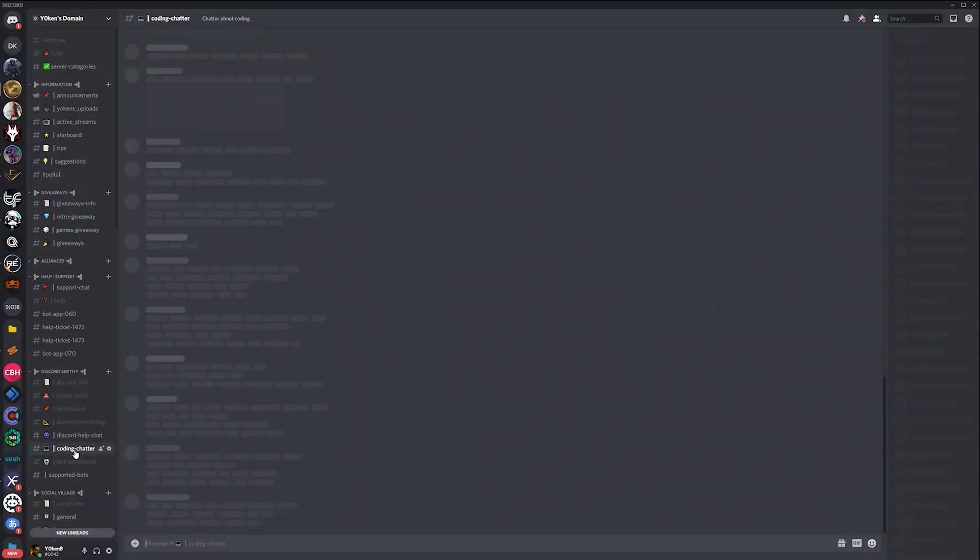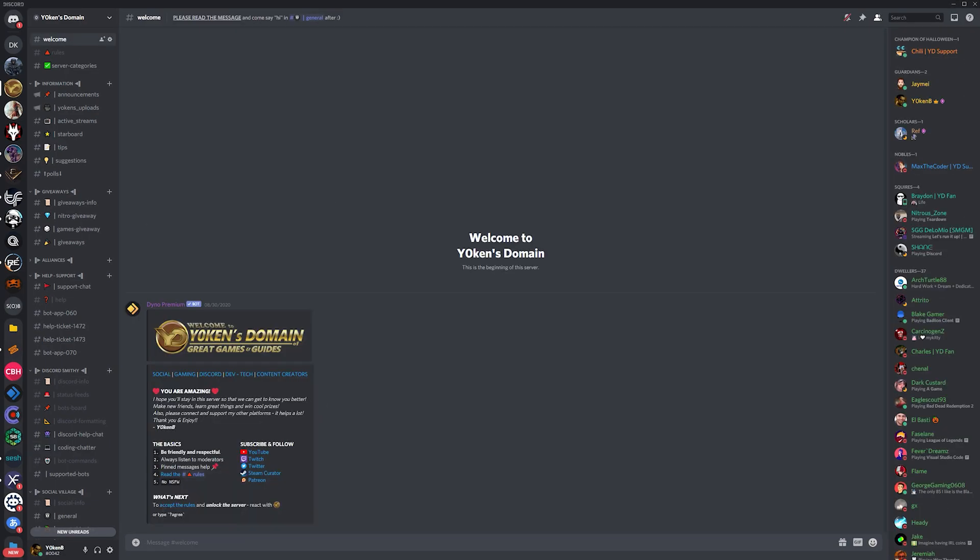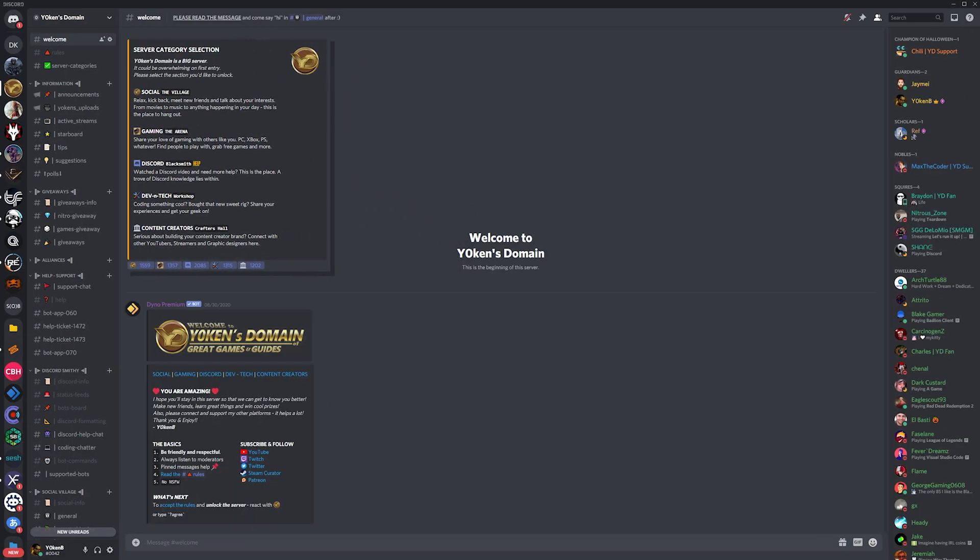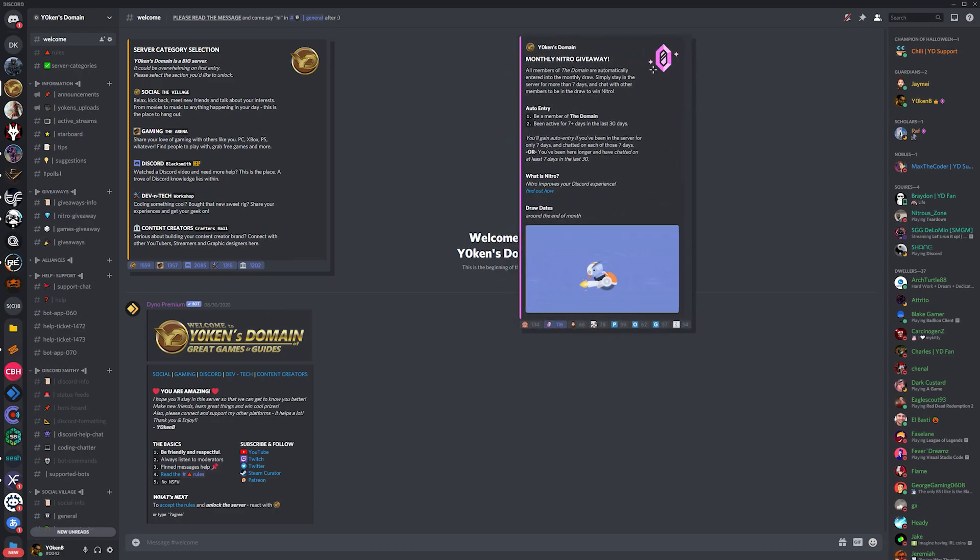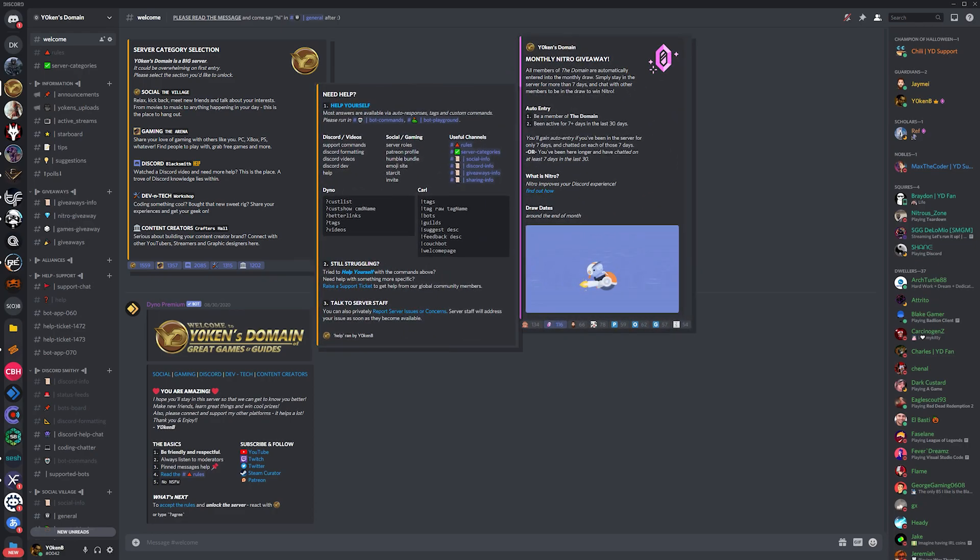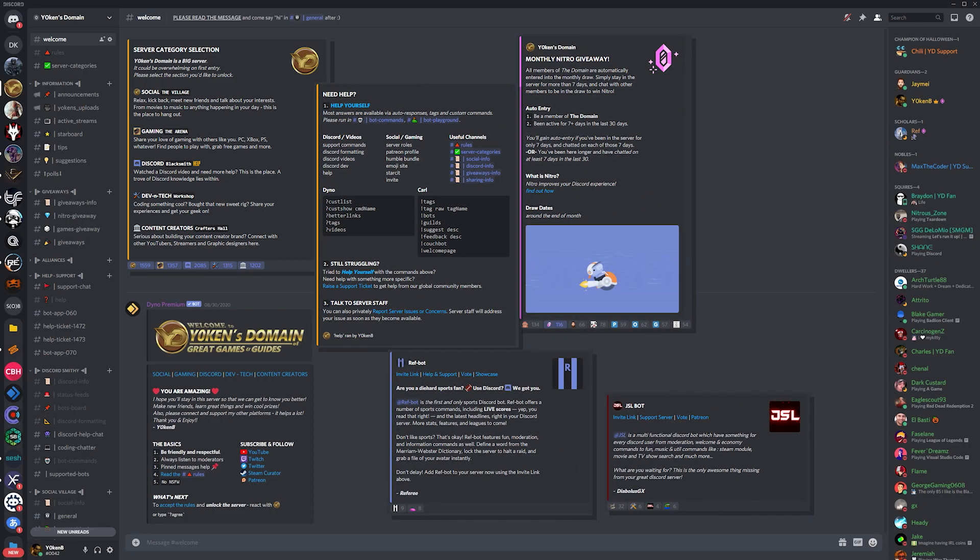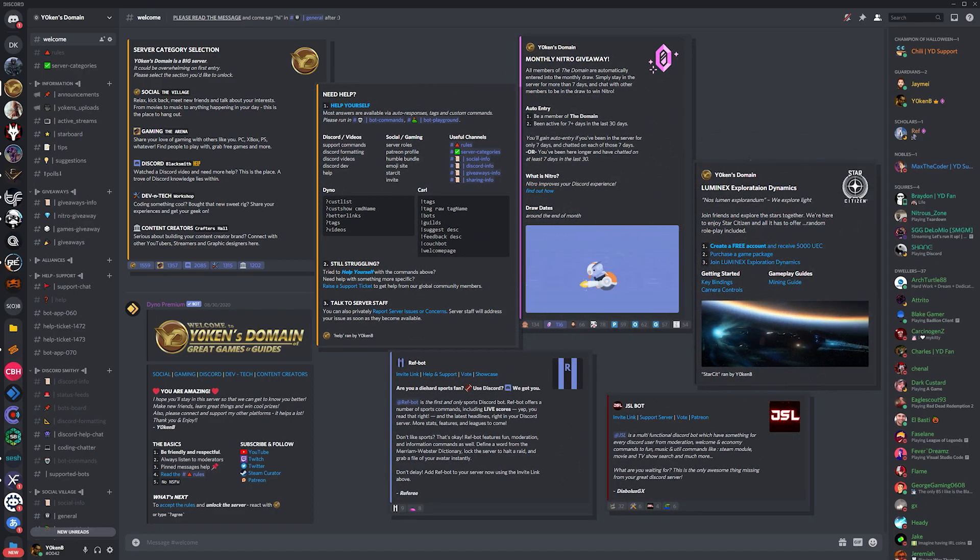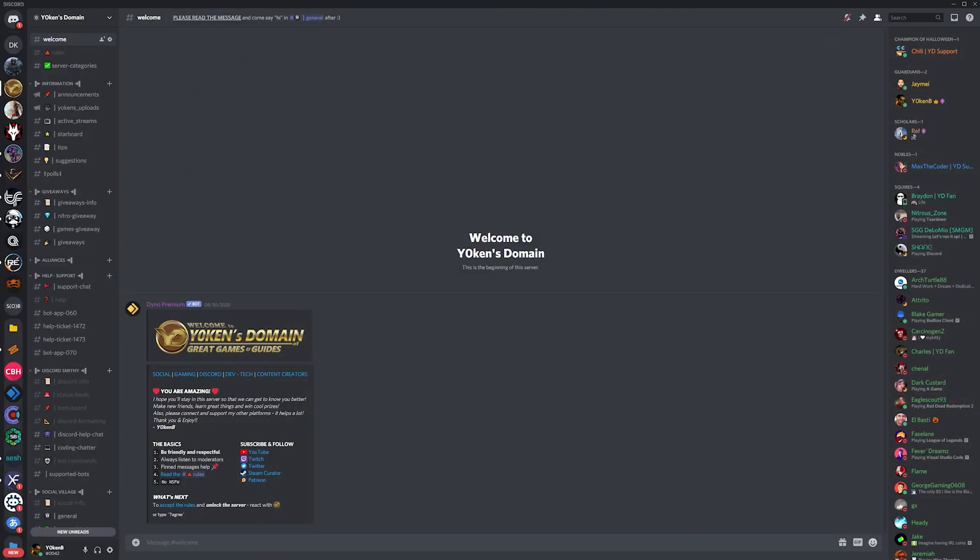Or whether it is for a Discord community server such as my Jogun's Domain Discord server covering a range of interests, where we do monthly nitro giveaways, have a great Discord support community, bot developers, gamers, creators, and much more, whatever your need.